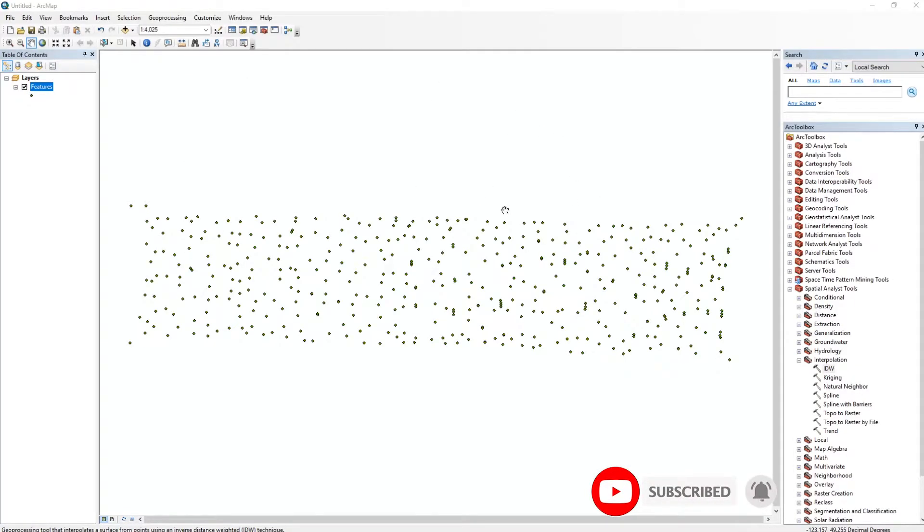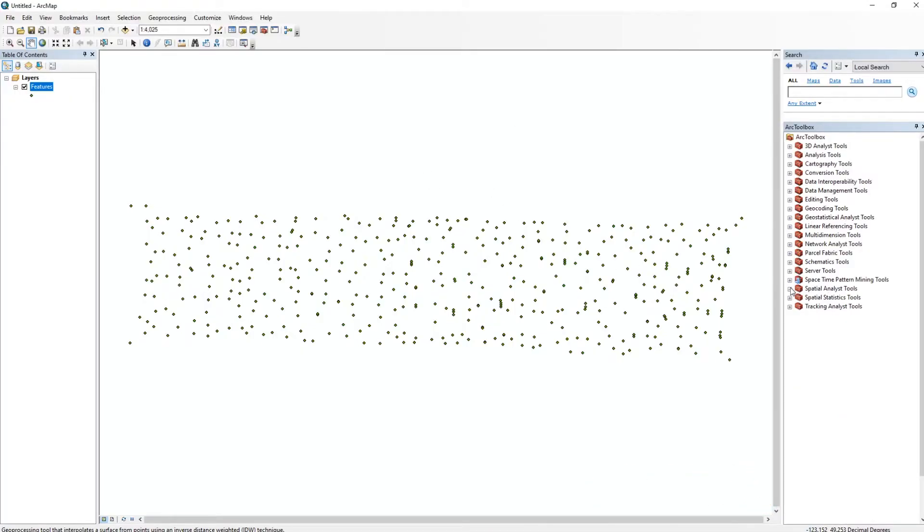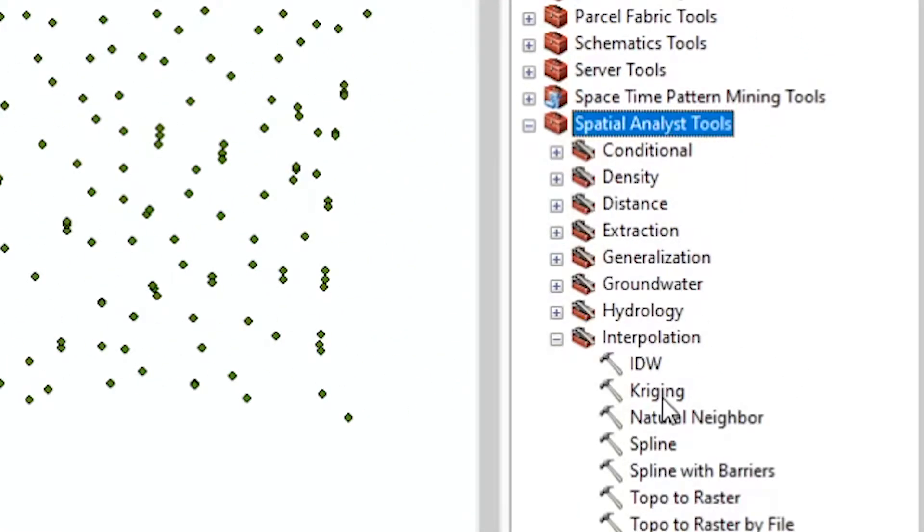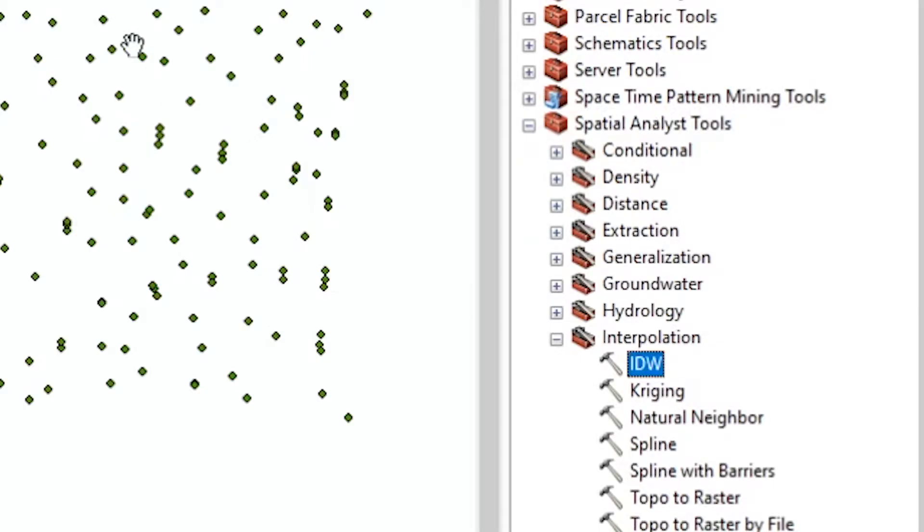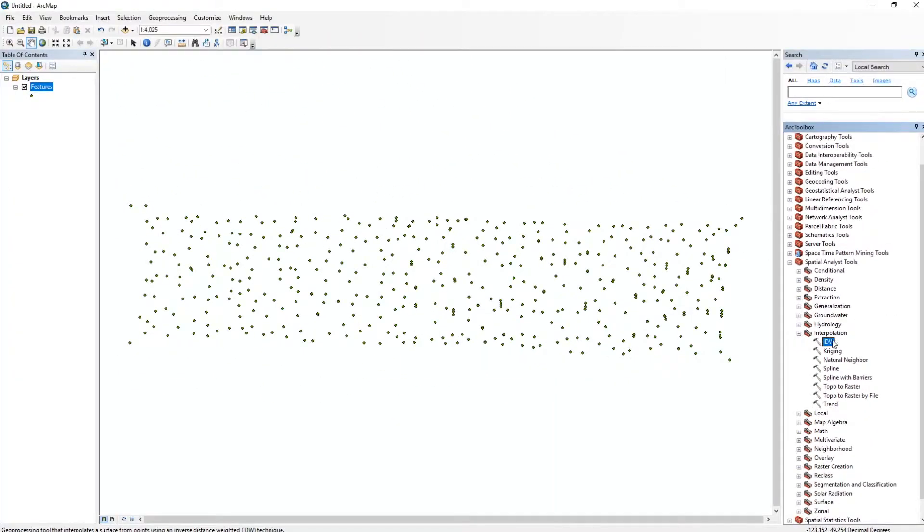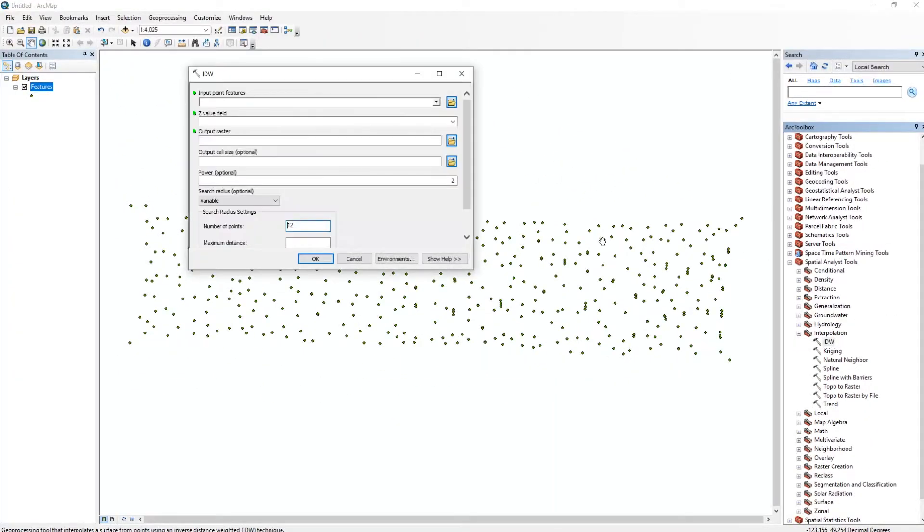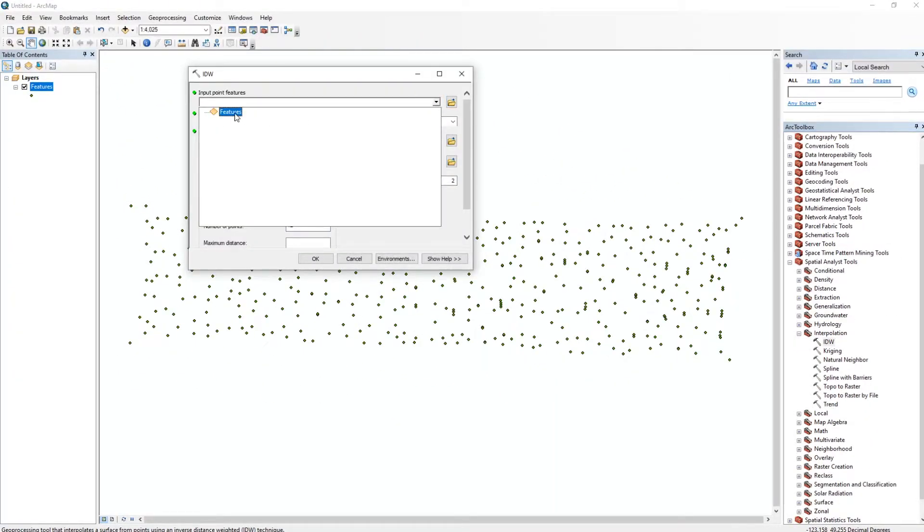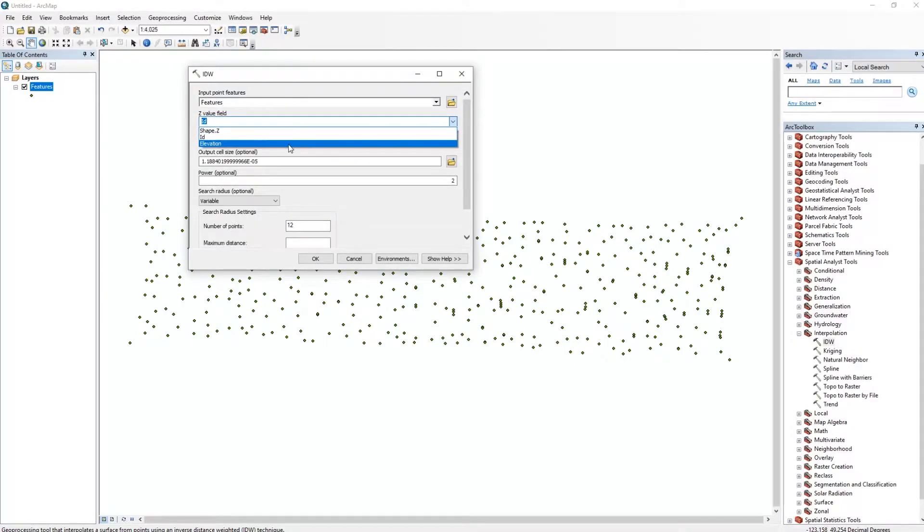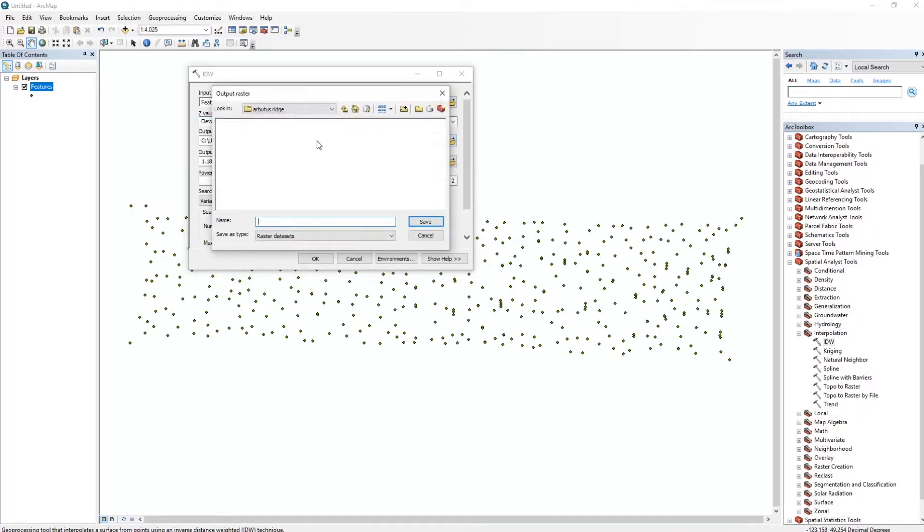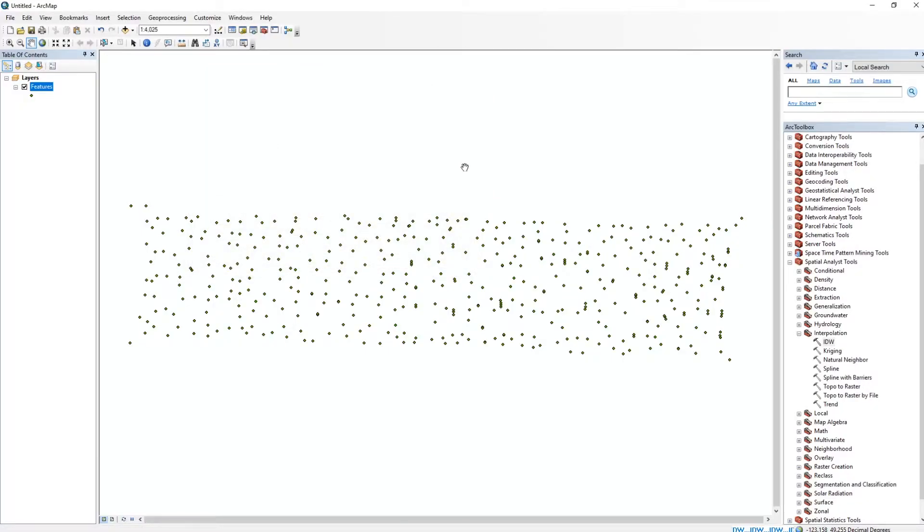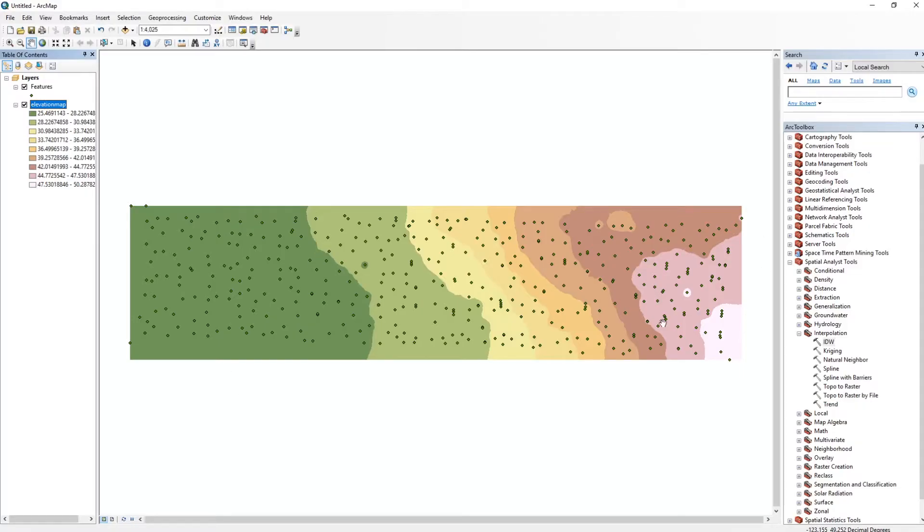All right, so once we have all the data here, we're going to go into our Spatial Analysis Tool, and then down here at Interpolation, we're going to use the IDW tool, which is the Inverse Distance Weighted Interpolation, I believe. So we're going to double-click on that, and then the input is our Features, which is all these dots here, and we're going to use the Elevation Z Value field. Now you can also output the raster wherever you like, but this is going to be an Elevation.